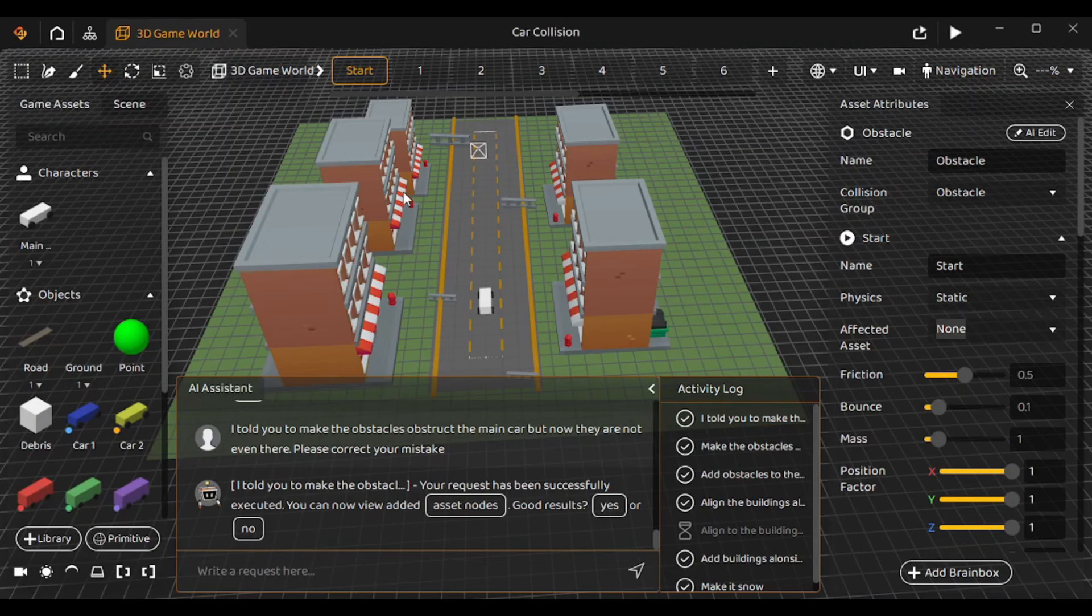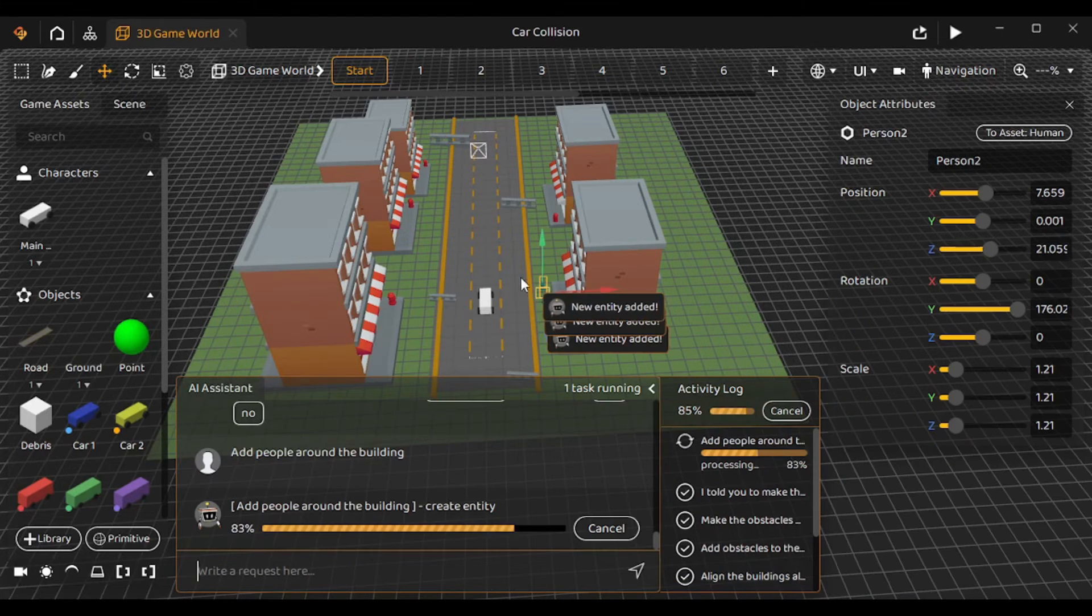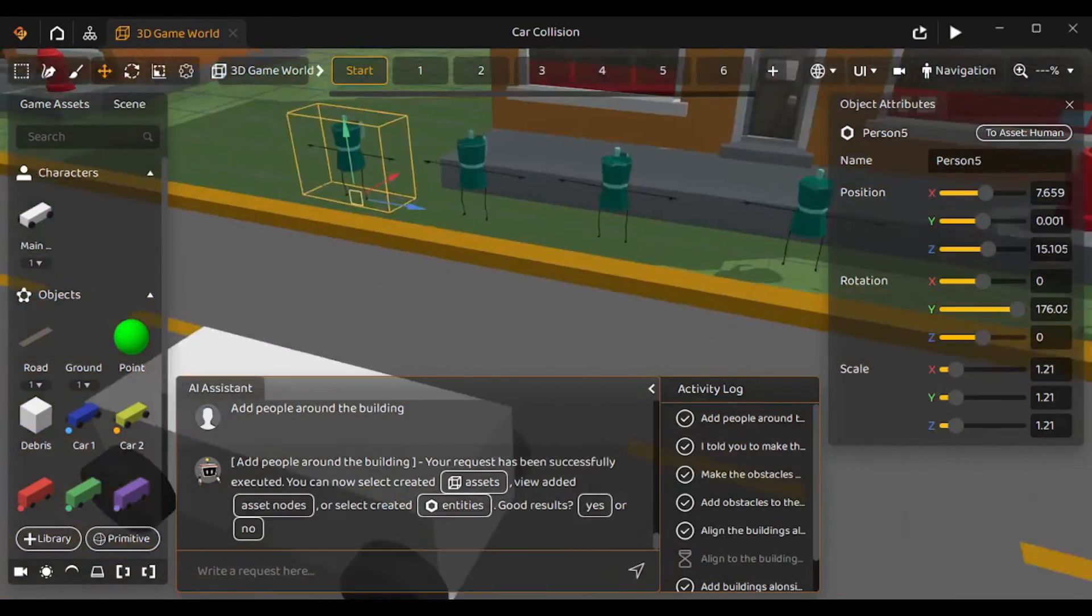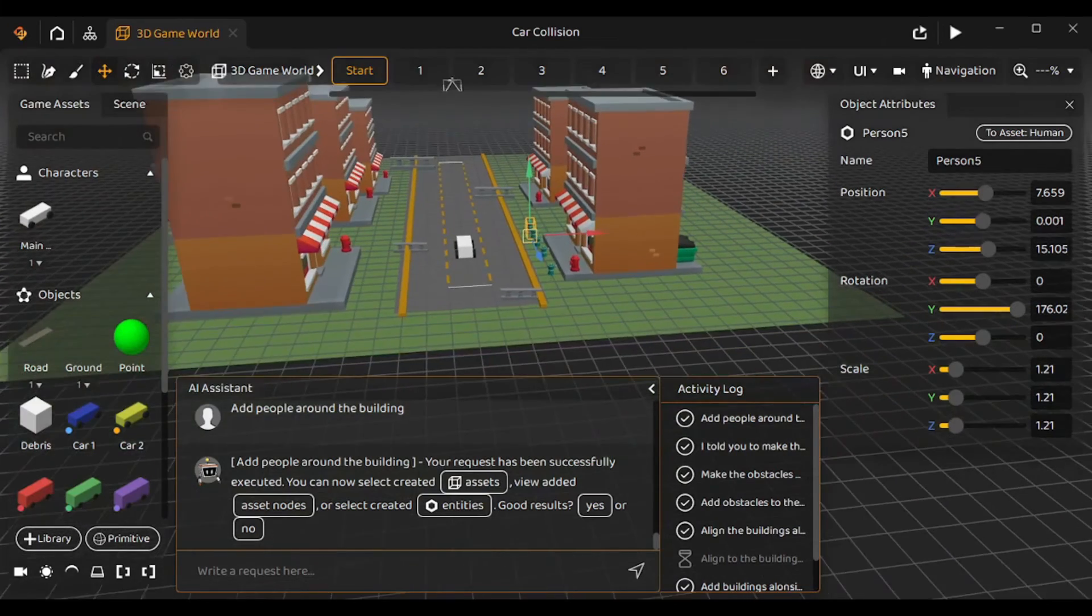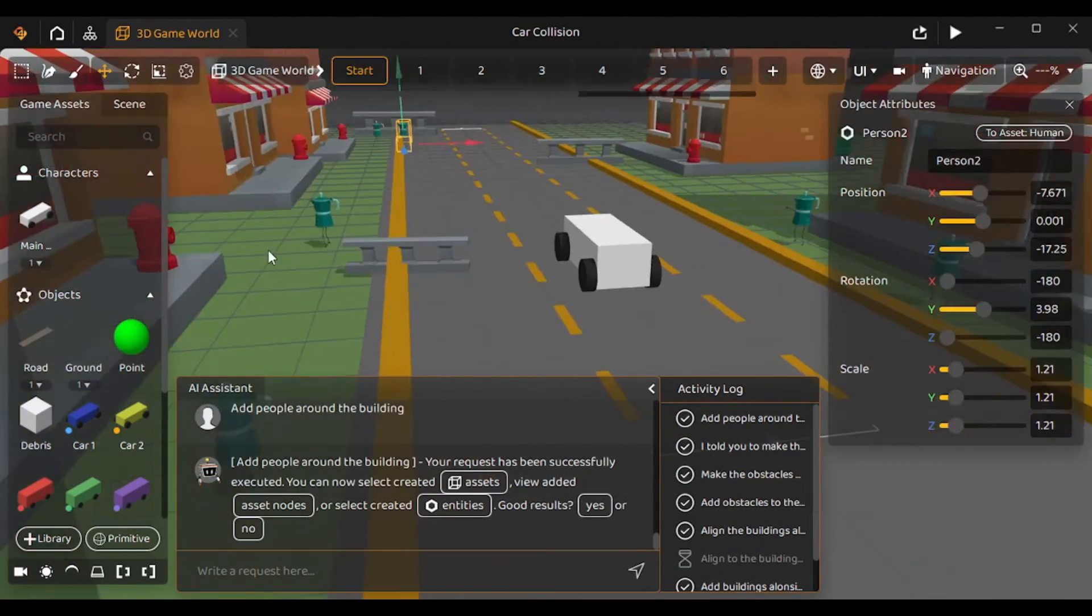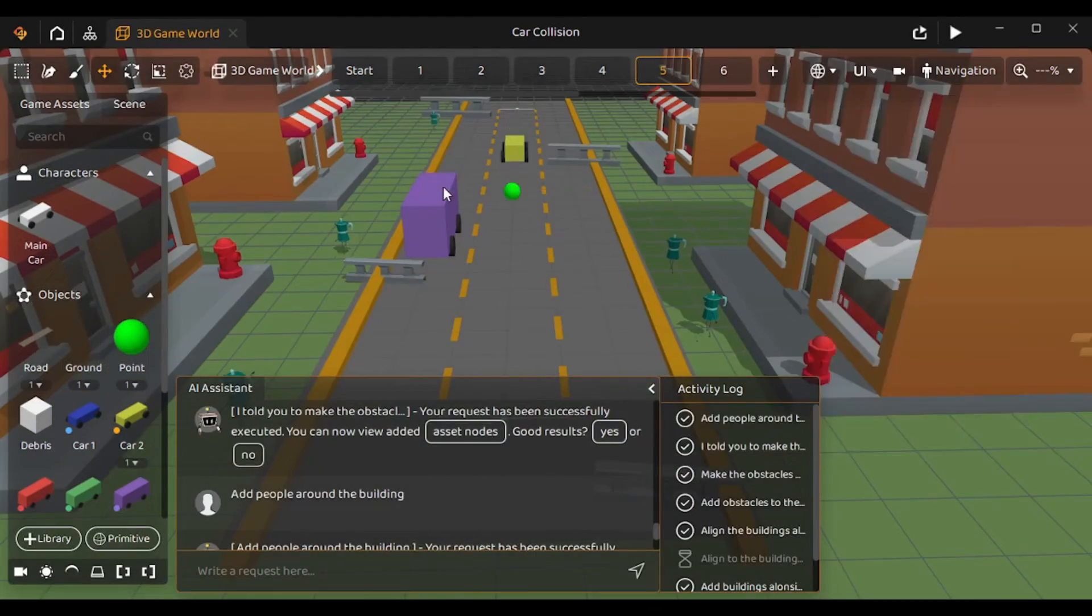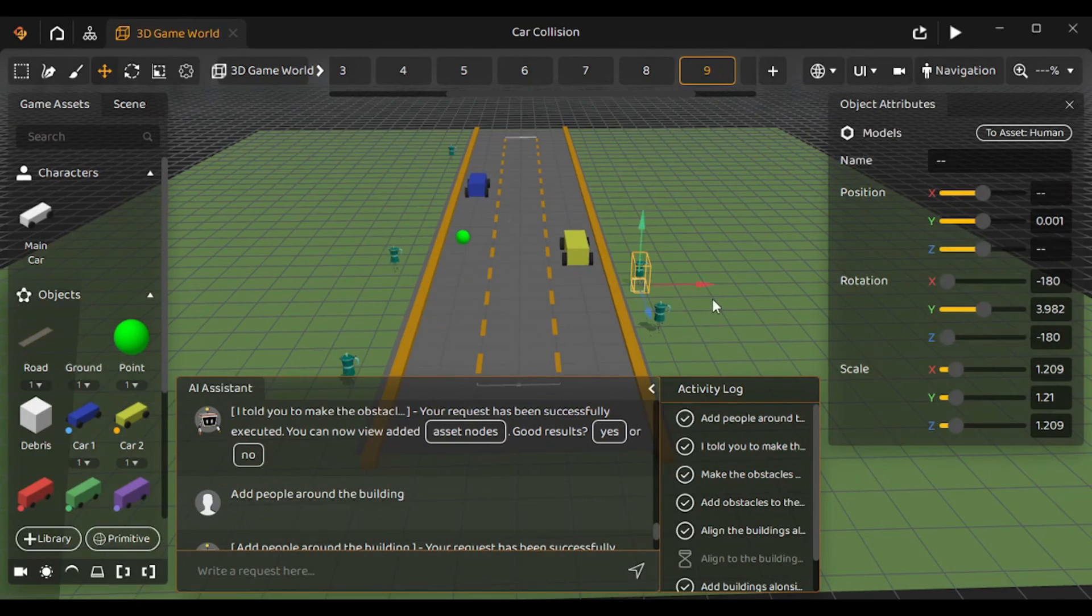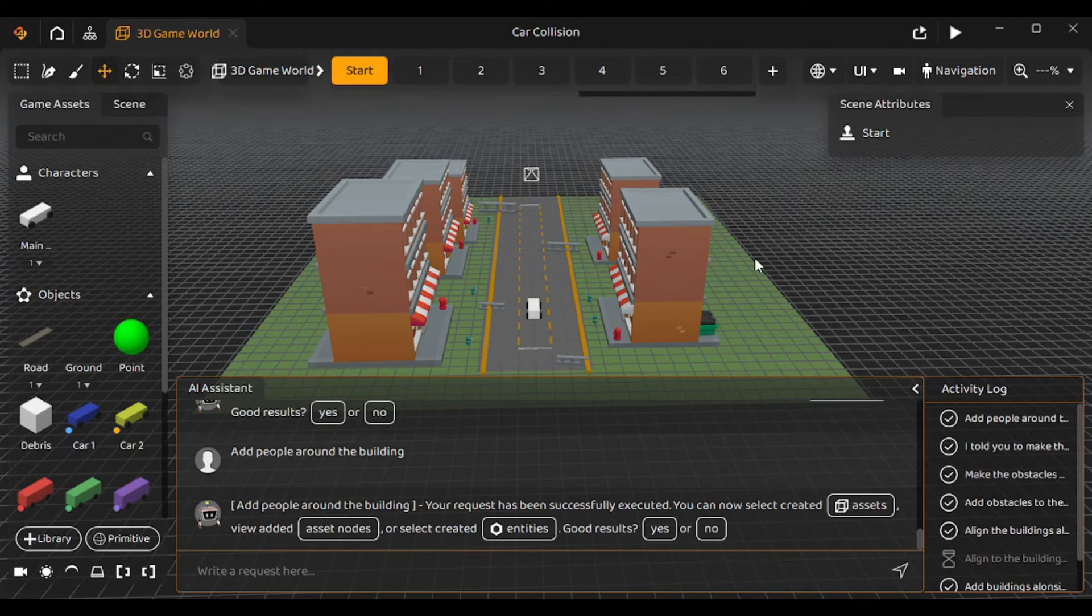I'm gonna close this. Let's try adding pedestrians around the building. So, I'm gonna tell the AI to 'add people around the building'. Well, they are being added as you can see. Let's zoom in to see how they look. Well, they don't really look like humans. But, let's just go with them. I'm gonna randomize their positions and spread them across different scenes.